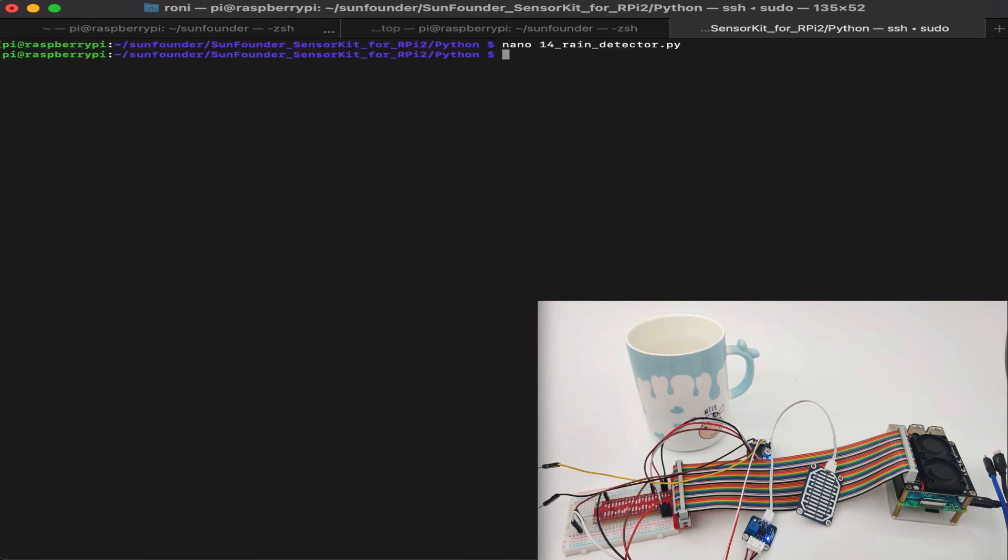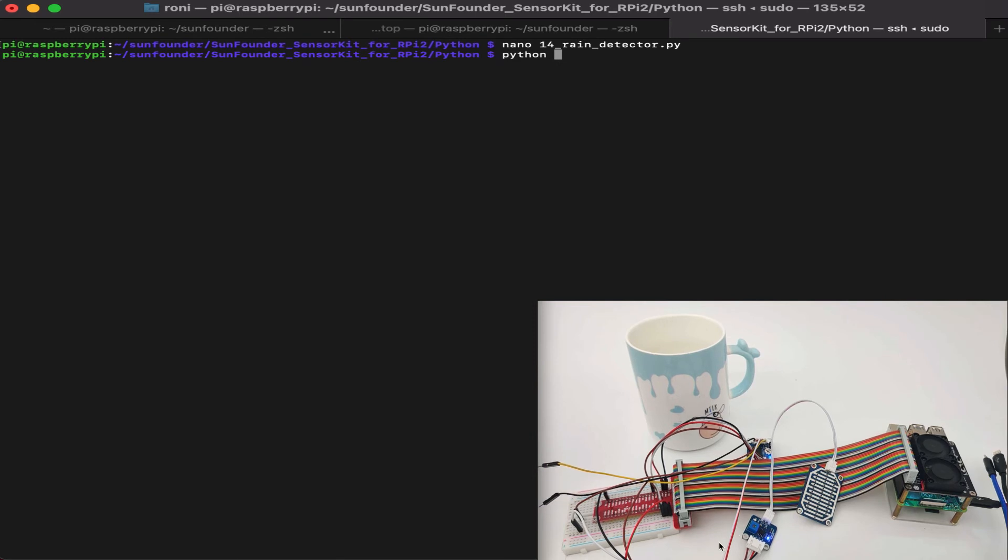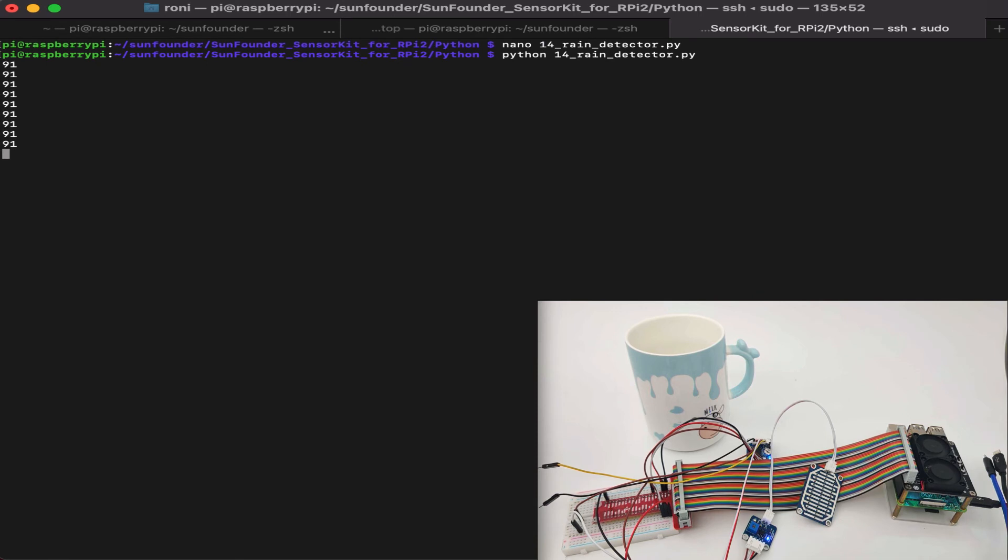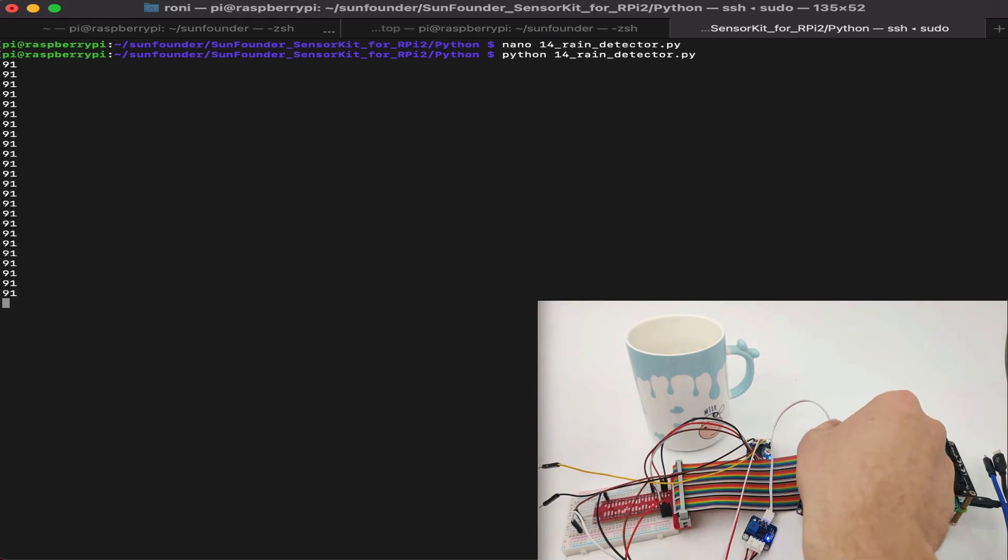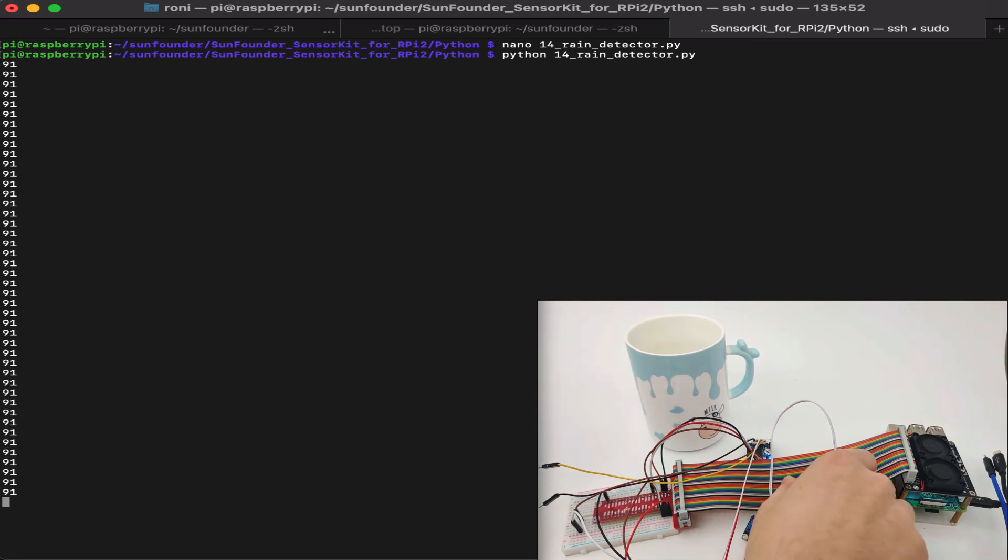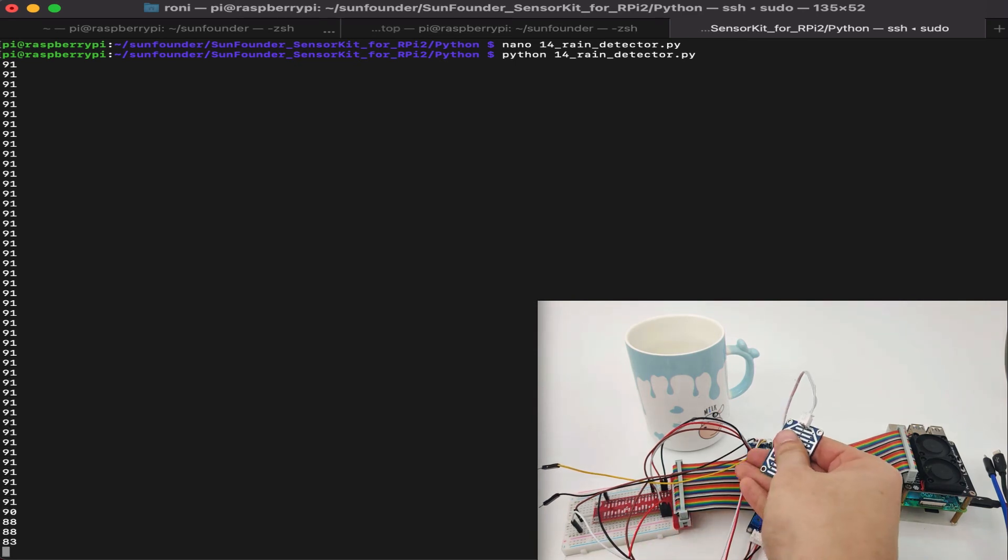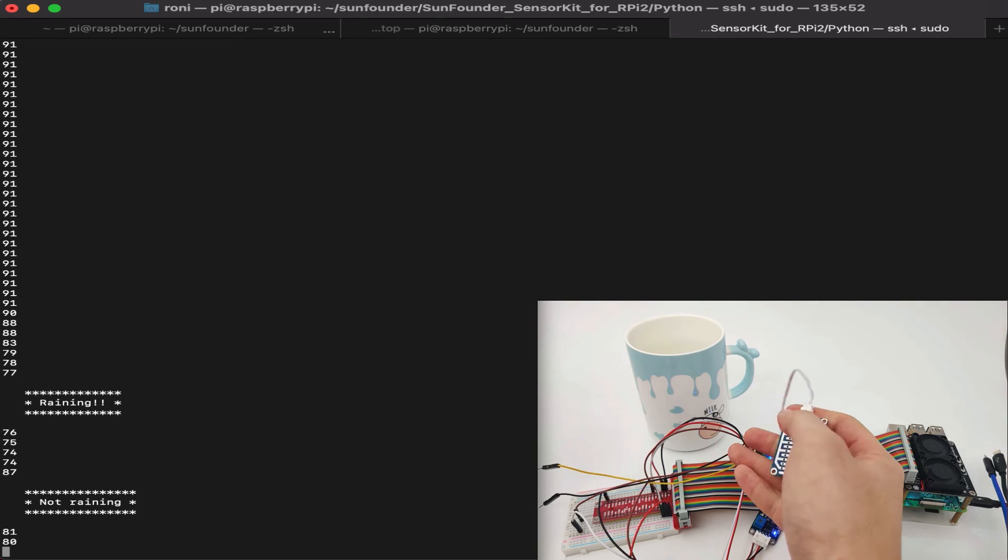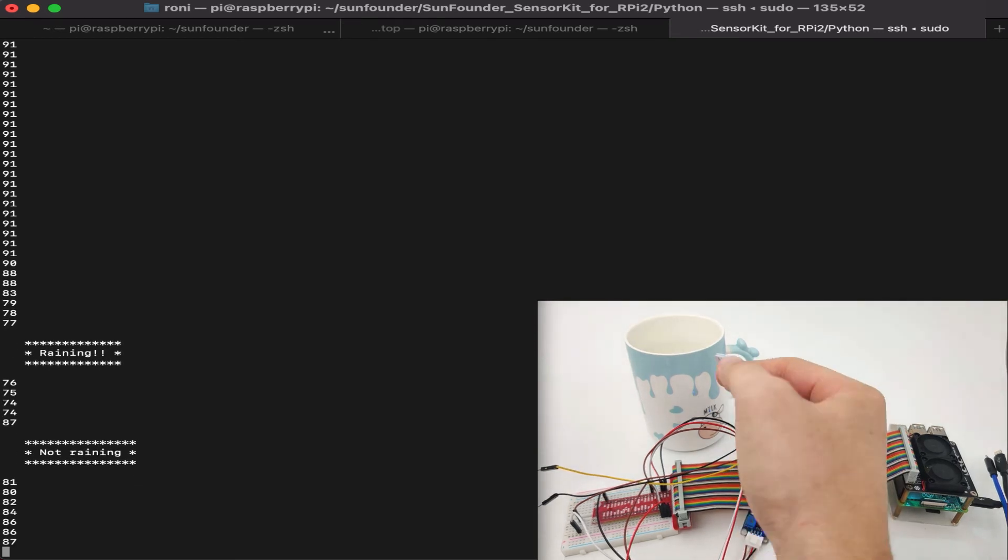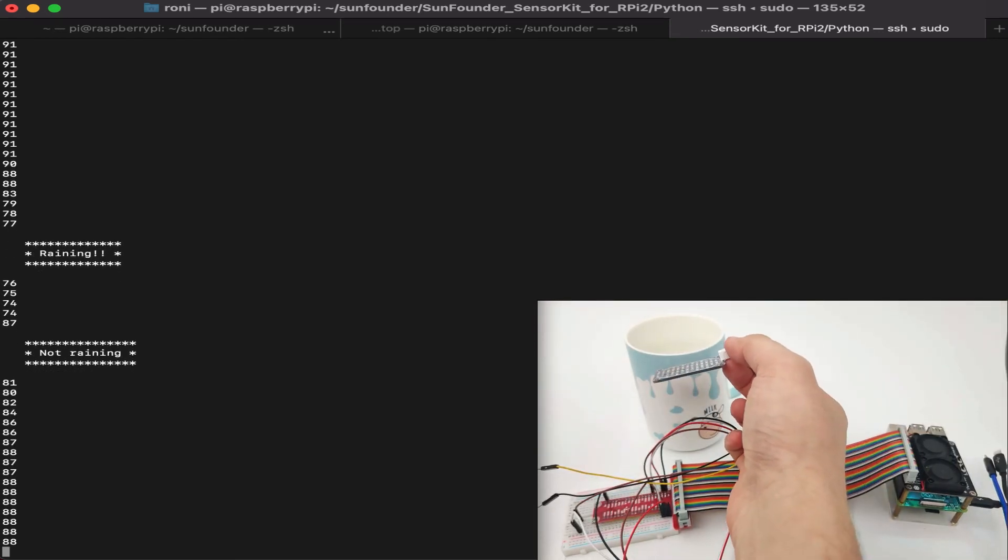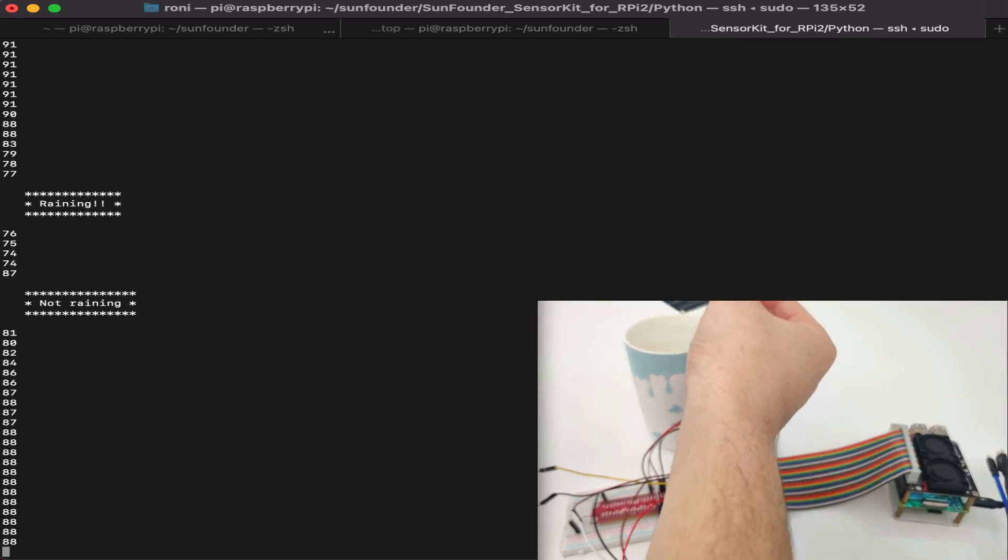Now, let's check using the Python code if we can run the software and see what's going on. Now, once we run the software, we can see the analog value going on. The rain sensor is right here. So as we can see, the value is 91 when it's on the open air. If we touch it, the value will change. Now, let's see. Now it says not raining.